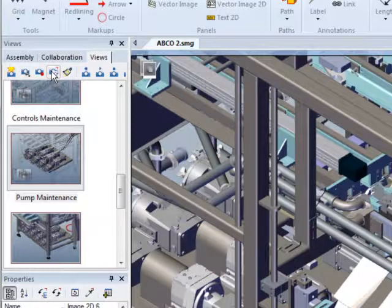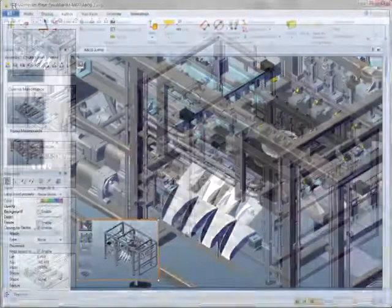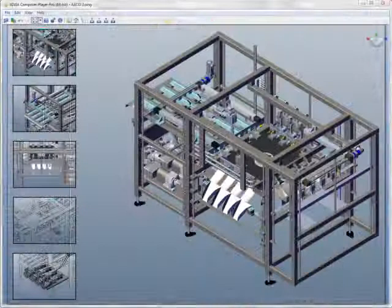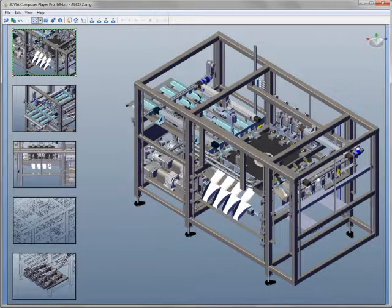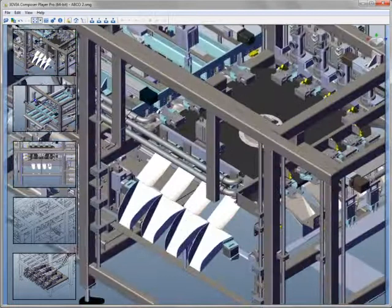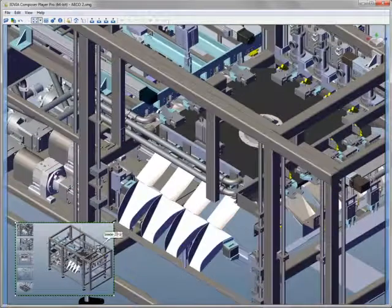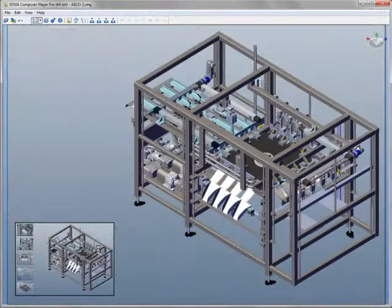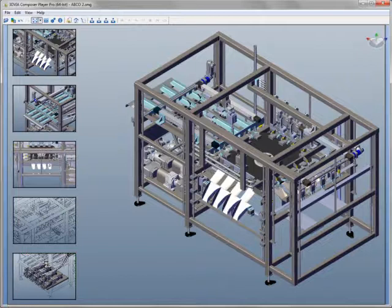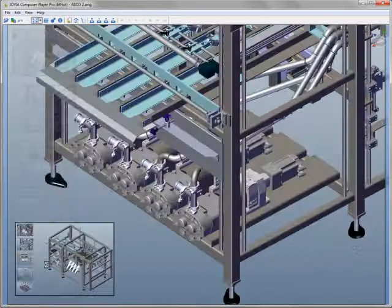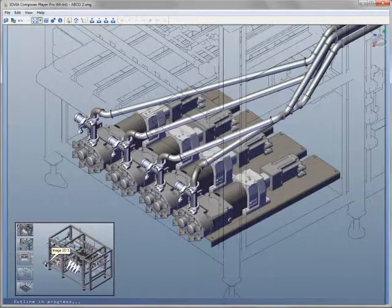All of these new tools really shine in the free 3D Via Composer player, which lets anyone view the documentation you've created in Composer. The player helps eliminate the need for paper documentation on the shop floor, in advertising, online user manuals, and many other kinds of documents. It even supports touch screen monitors.